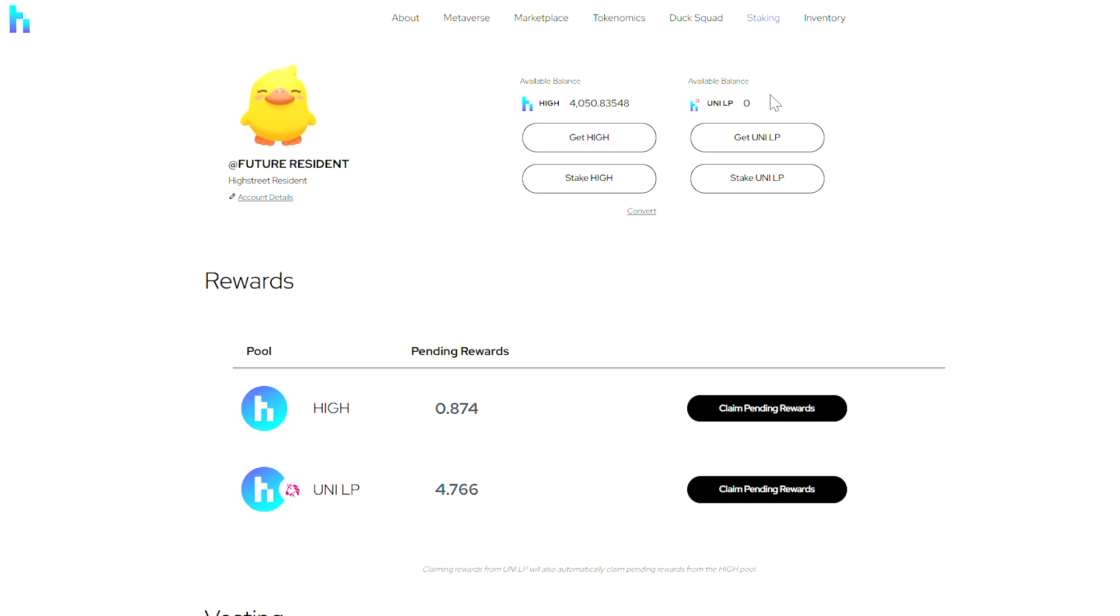First, we'll click on the staking button on highstreet.market, and you can see there are currently two pools available: High and Uniswap liquidity pool.